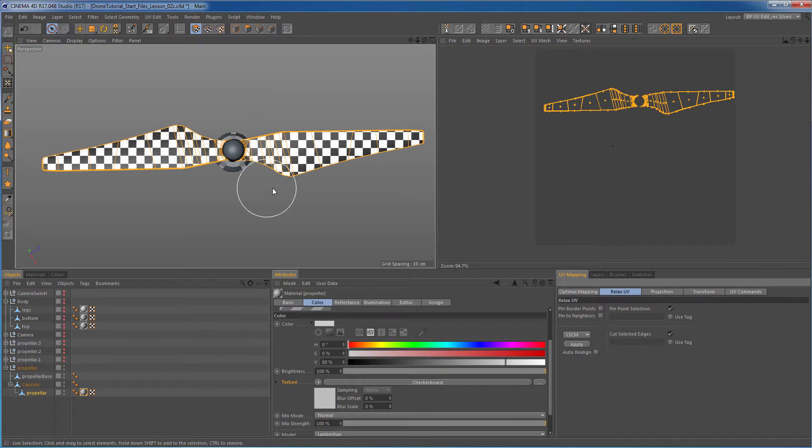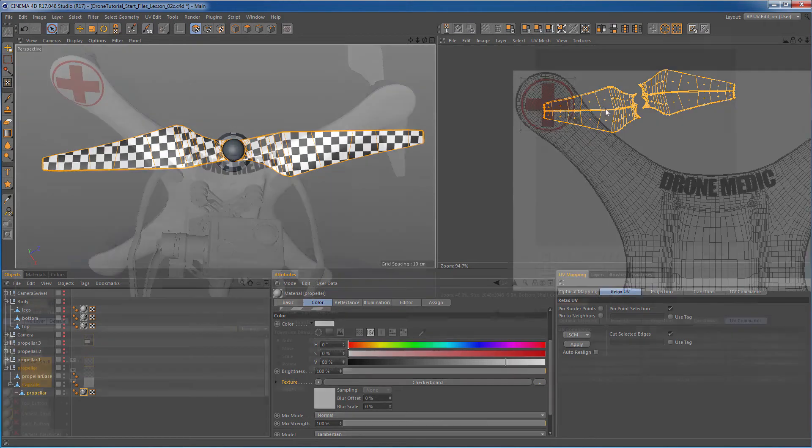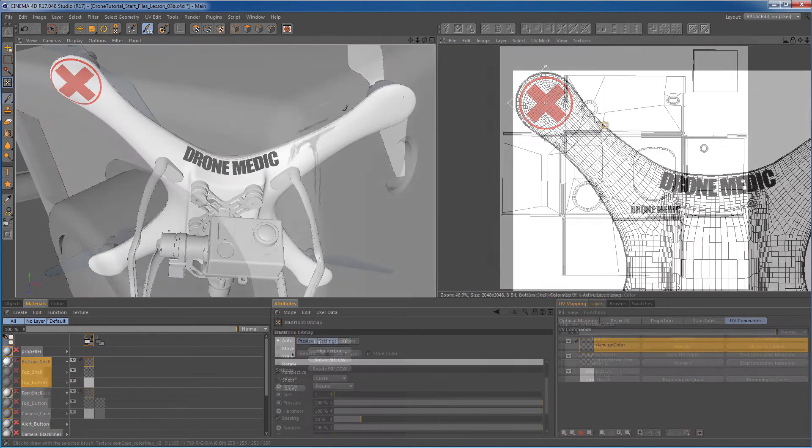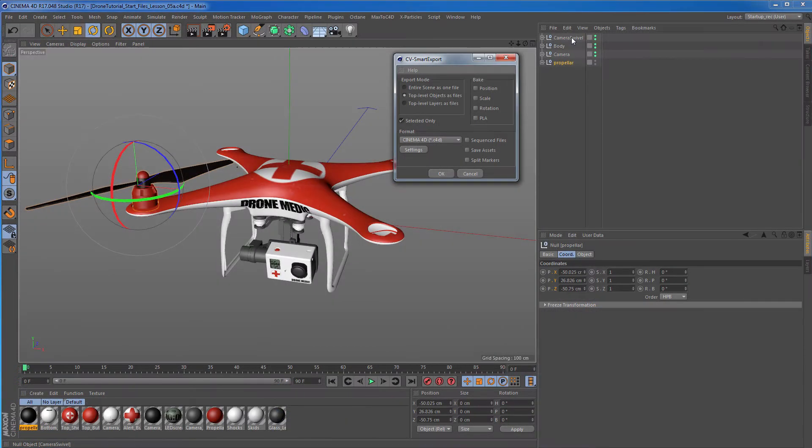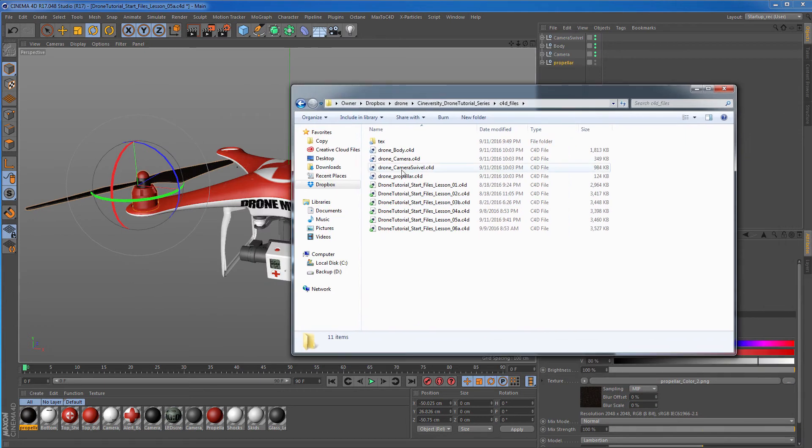We'll start the series off by using UVEdit's UV mapping tools to create some nicely laid out UV maps for the drone model. We'll work with layers and body paint to create color and bump maps with a little damage detail to enhance the overall look of the textures. We'll then export the drone out quickly in separated files using CVSmartExport to make it easier to manage component separation inside of Element 3D.